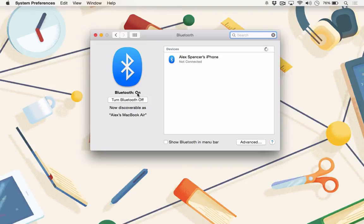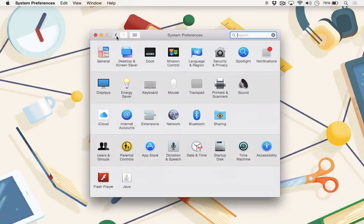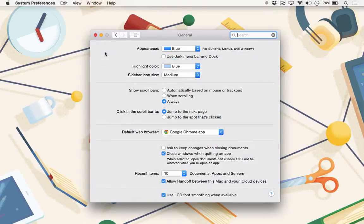Once you've made sure your Wi-Fi and Bluetooth are set up, go back to System Preferences, and then General, and make sure Allow Handoff between this Mac and your other iCloud devices is enabled.